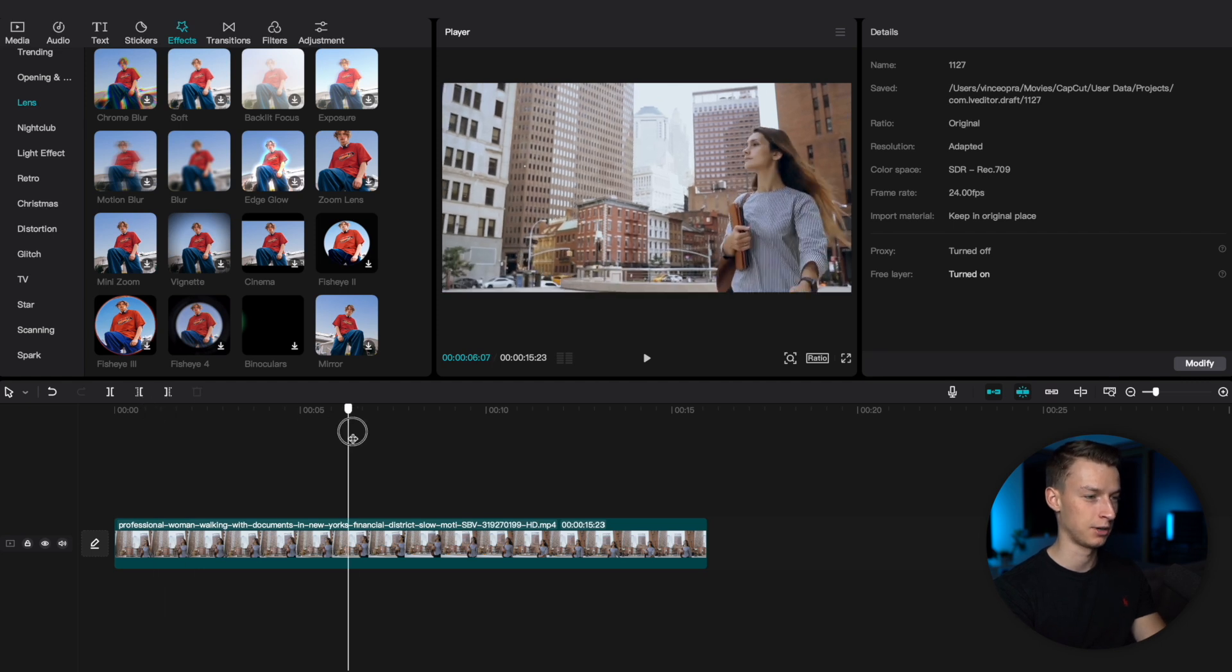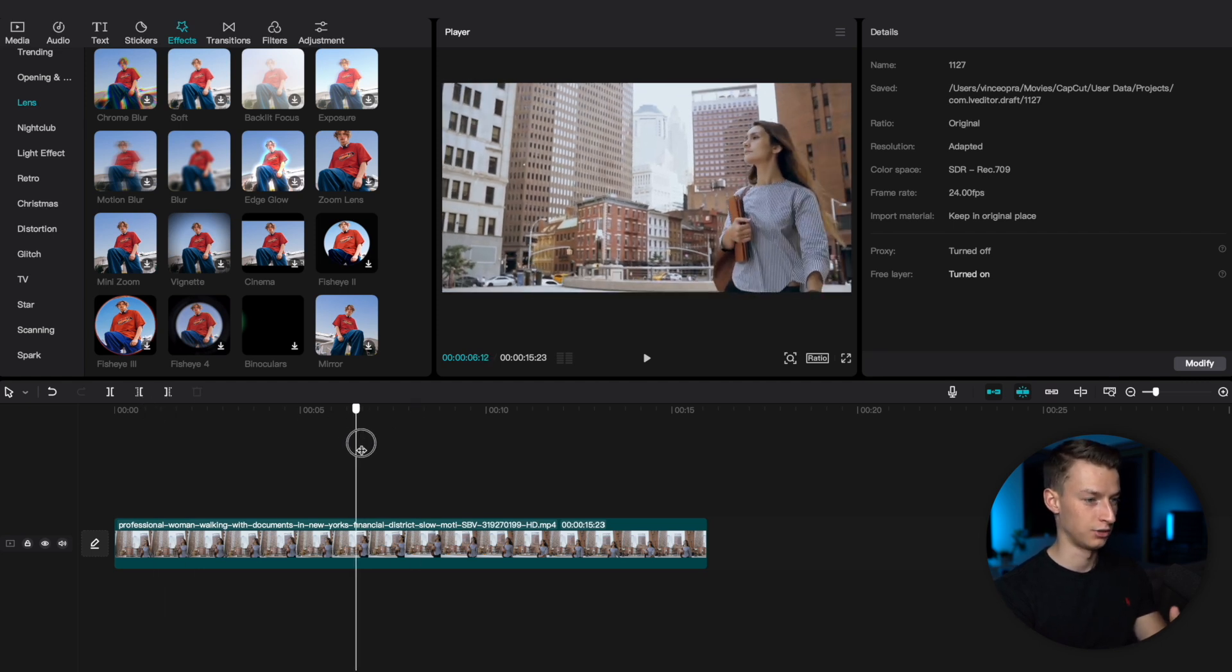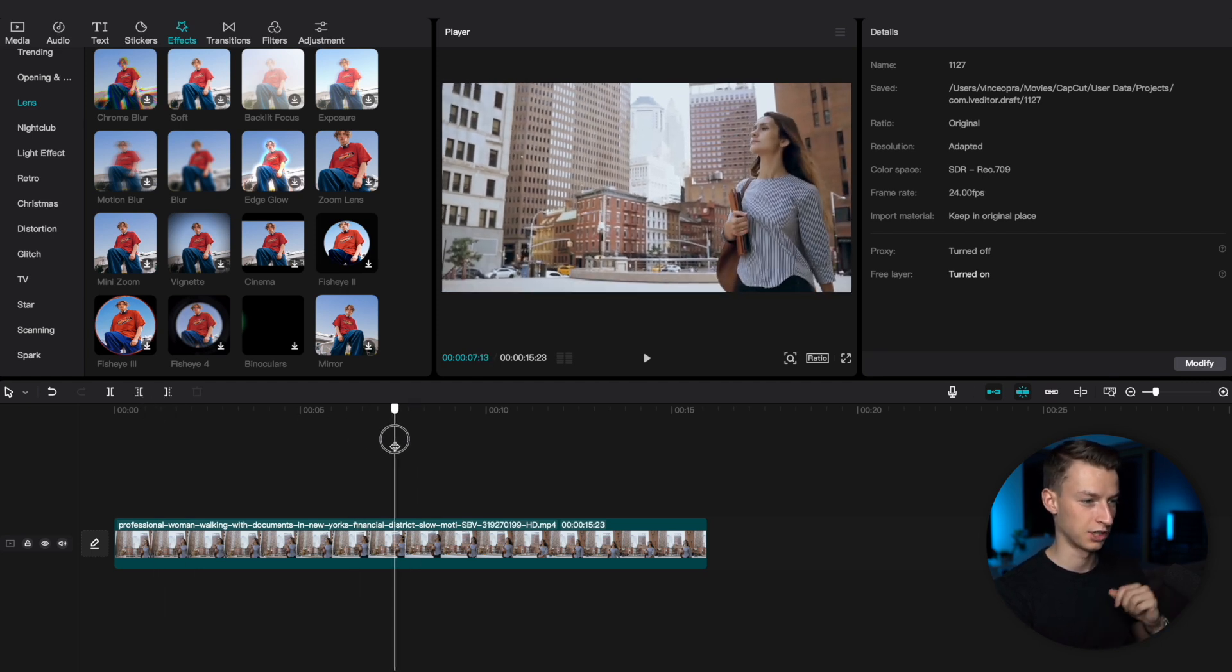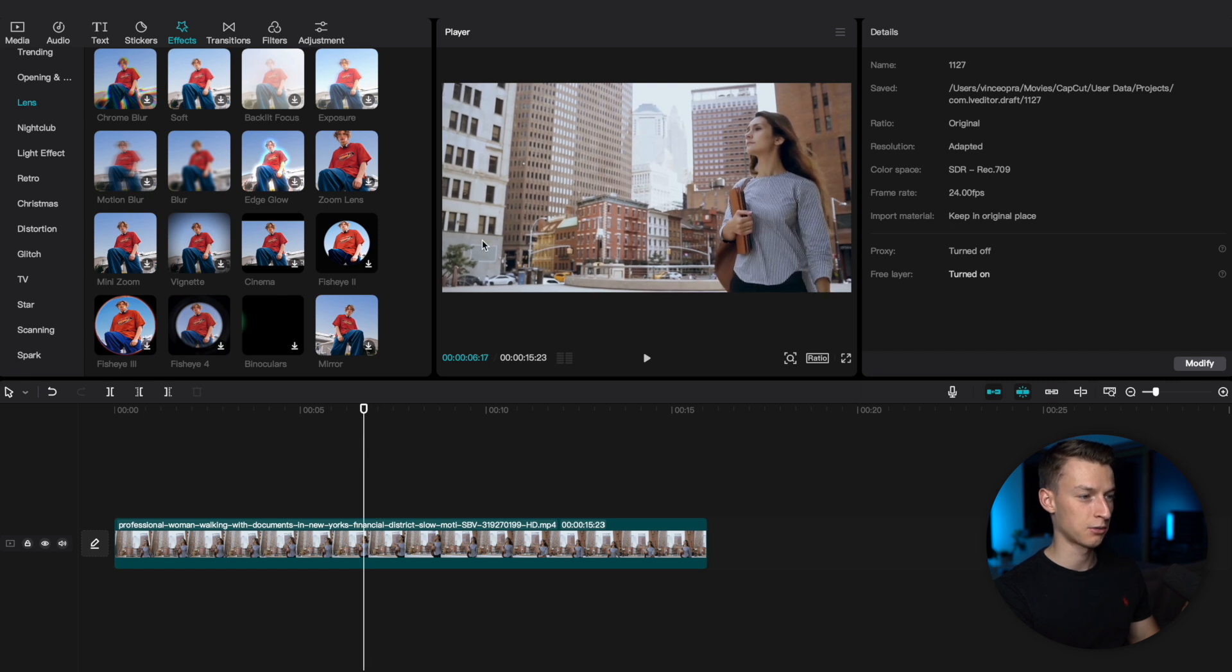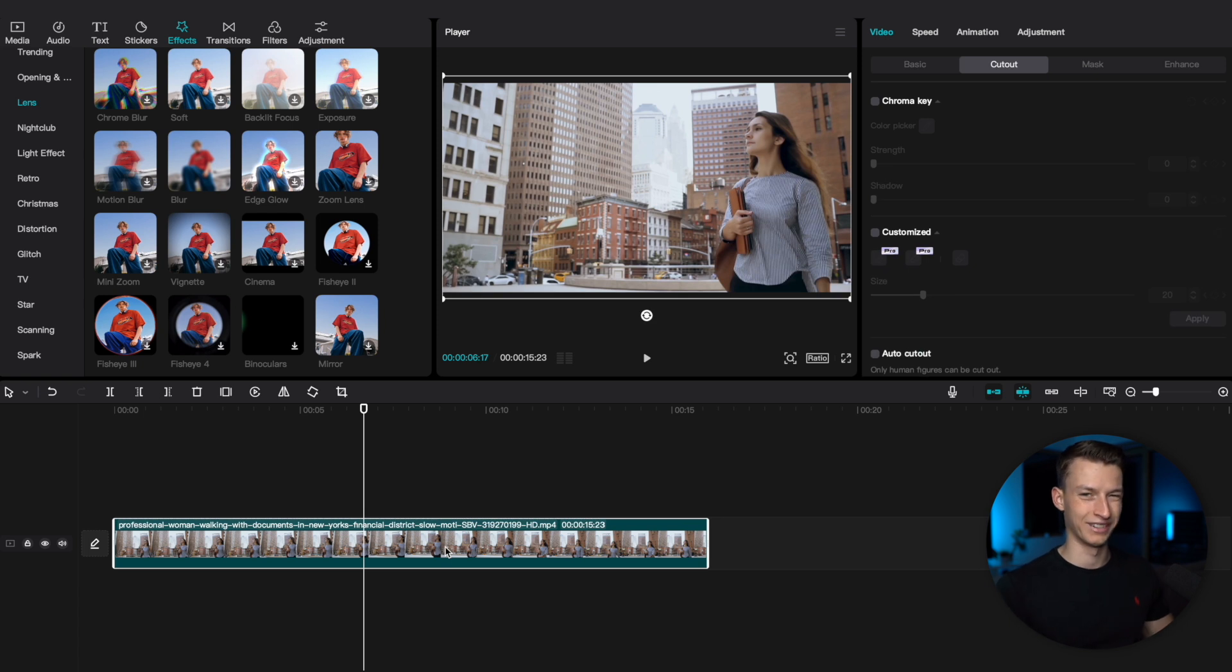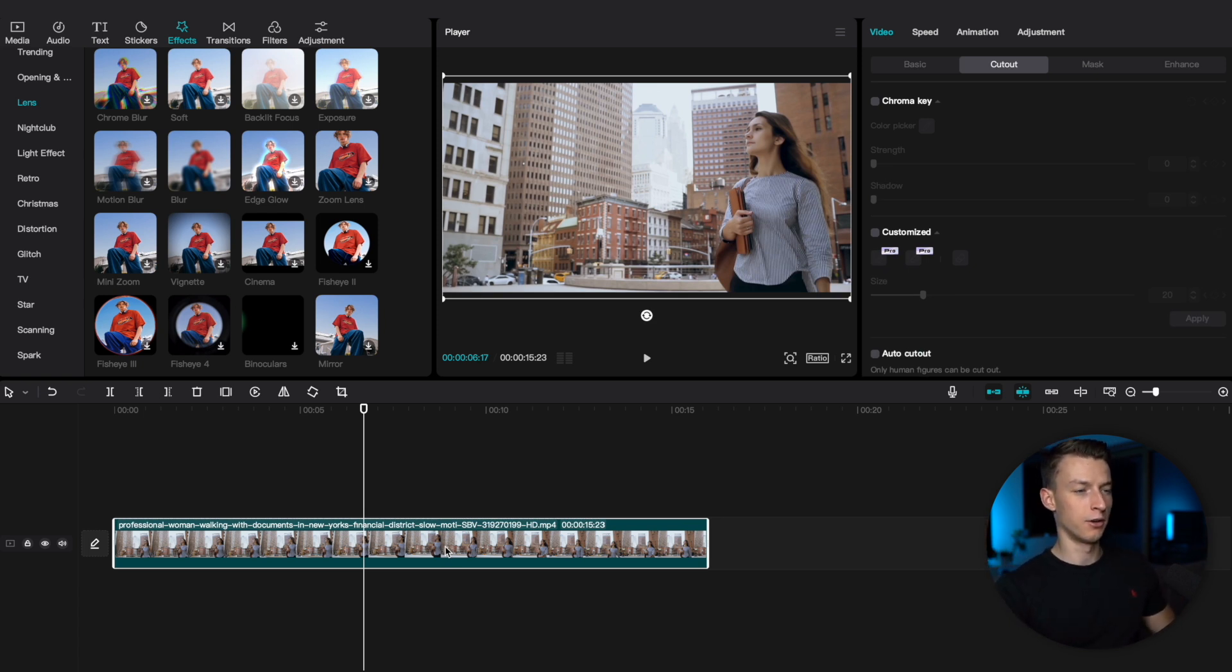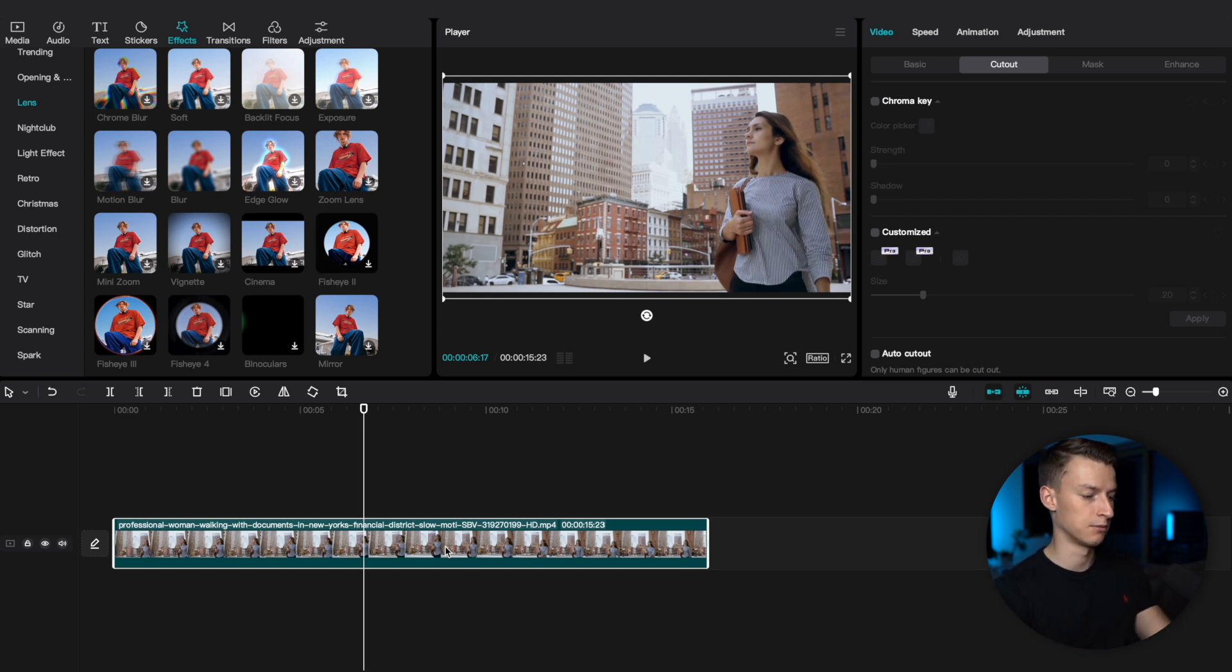As you can see, I got this clip here on my timeline of this lady walking on the street, and the background is not quite blurry. So if you're looking to create this more cinematic blurry background look or you just want to isolate a subject, here's how you can do it very simply.